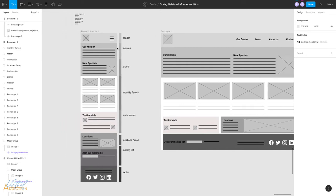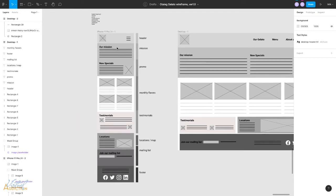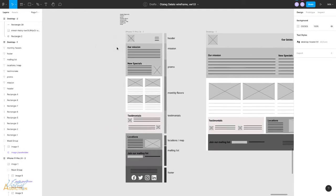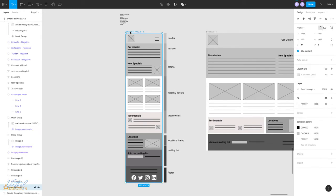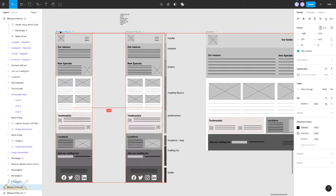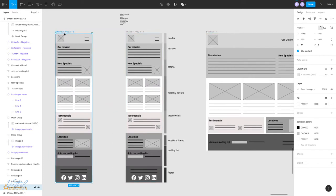I'm not going to do the entire thing with you because the process is fairly repetitive, but I will show you how we can get up and running. I'm going to select the frame for the mobile and I'll hold down my alt or option key to drag out a copy. So this makes an exact copy.